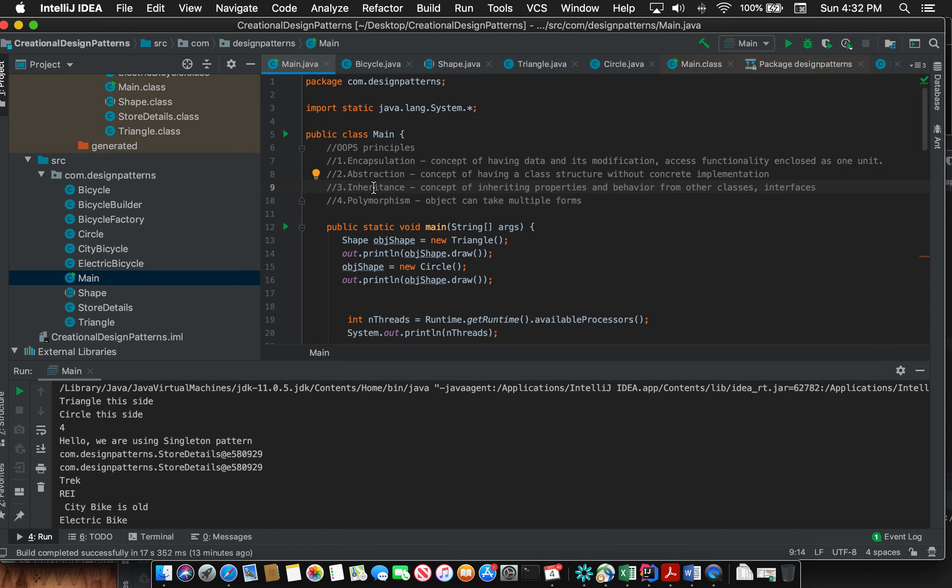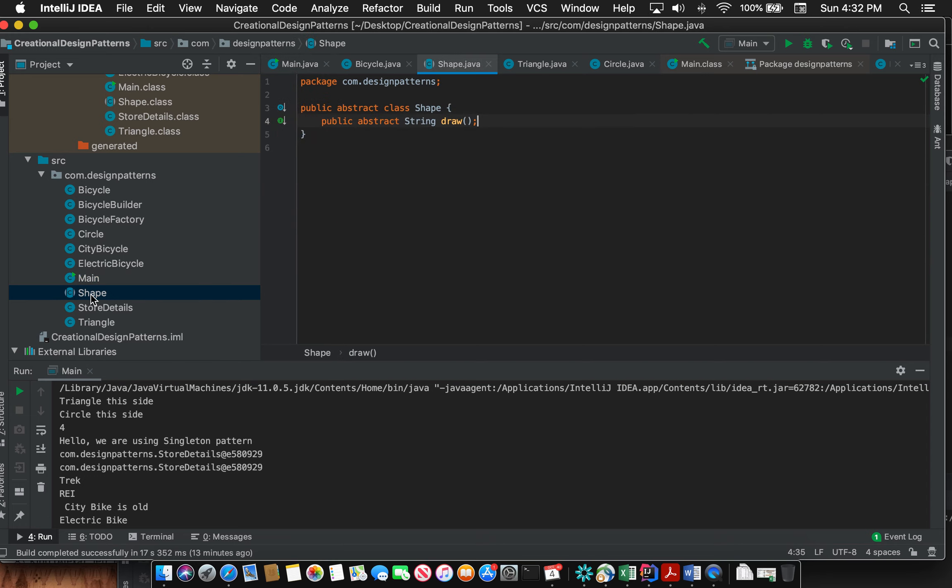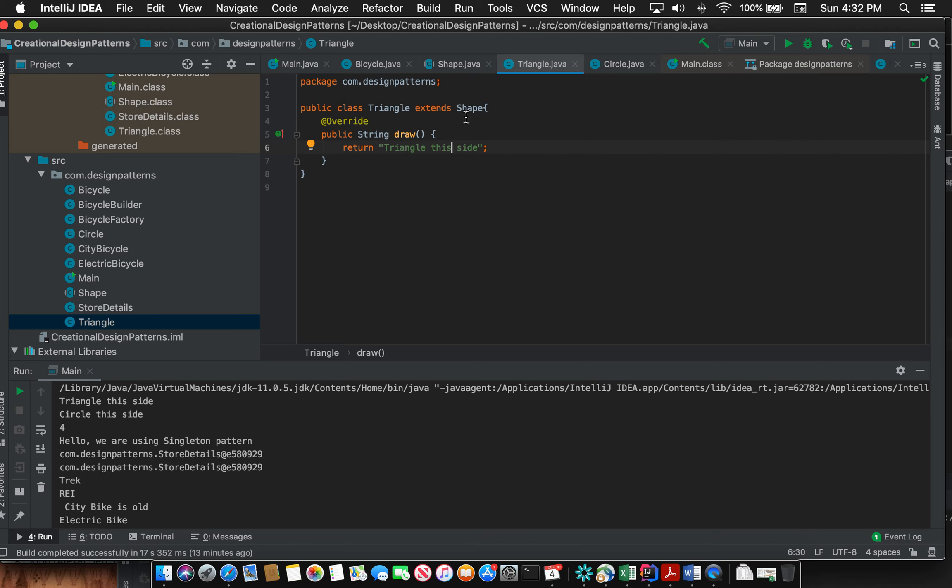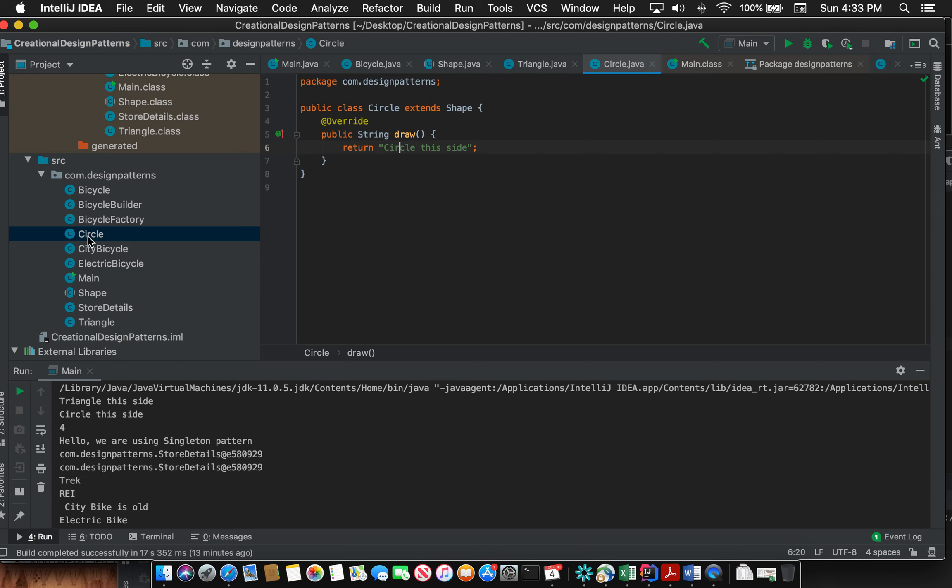The third concept is inheritance. This is the concept of inheriting properties and behavior from other classes or interfaces. Again going back to the example of Shape where there was only one method, when Triangle extended Shape it inherited the property and overridden the method that was there in Shape. Similarly, Circle extends Shape and by doing that it inherits the properties or methods from the parent class.